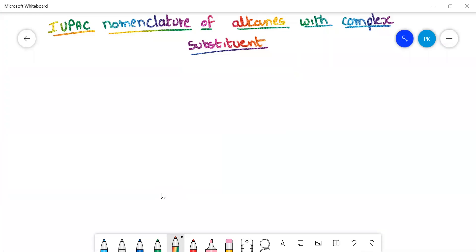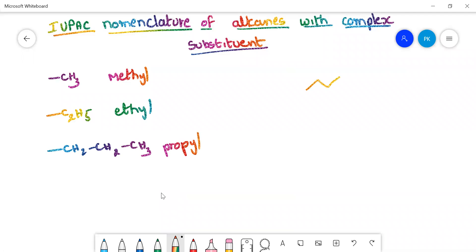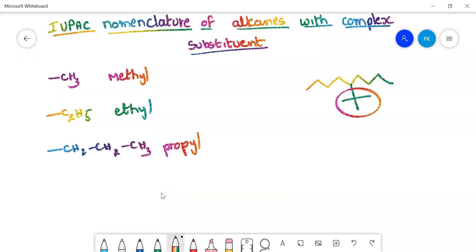So what is a complex substituent? Simple substituents include methyl, ethyl (C2H5), and propyl (CH2CH2CH3). However, if any carbon chain is attached to a substituent that is complex, we need to know how to write the name of that substituent. In such cases, you need to follow a few more rules, which we will discuss in today's session.